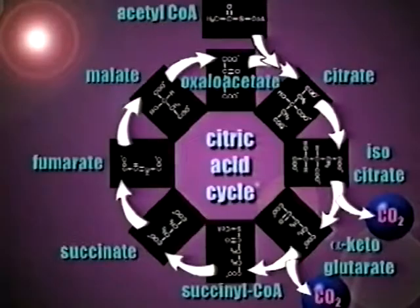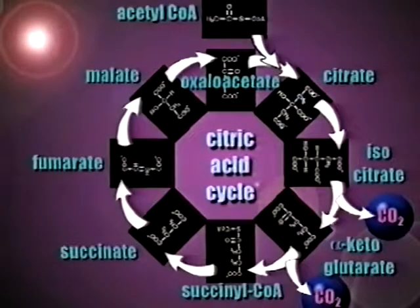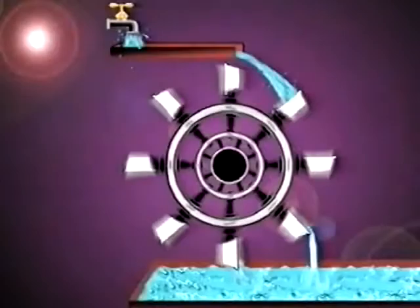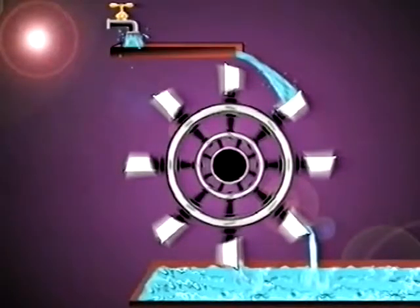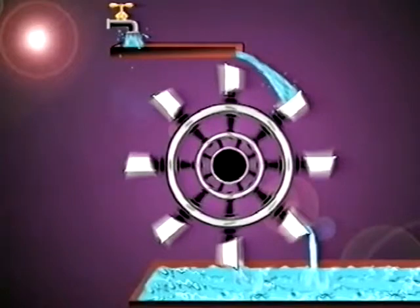Imagine that the citric acid cycle is represented by a water wheel. As the wheel turns, buckets fill up with water and then empty.